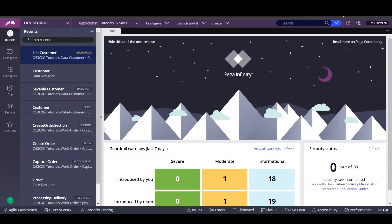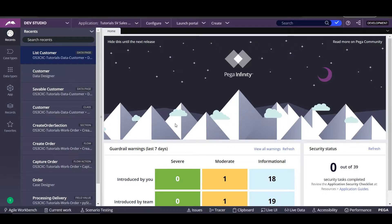Hi, guys. Welcome back to my channel. Today, we're going to review some rules in Pega. For example, we're going to import a CSV file to a data type. We're going to source a data table with that information of the data type. And we're going to create an autocomplete search and a visibility condition for that. Thanks for watching and we'll start.